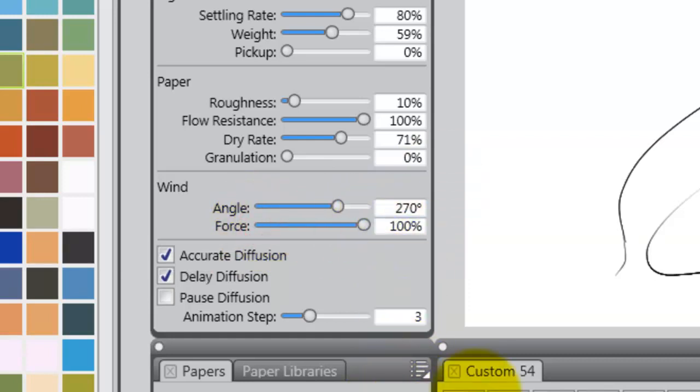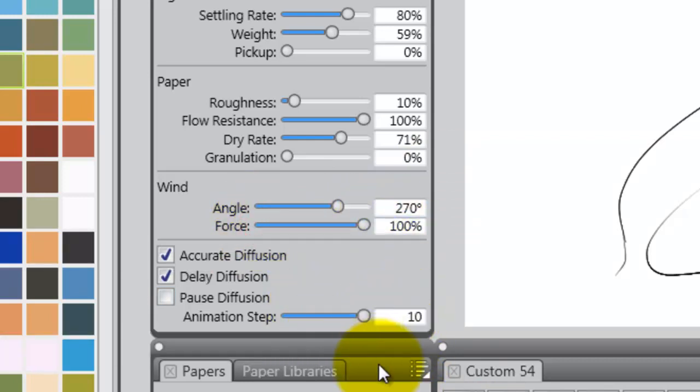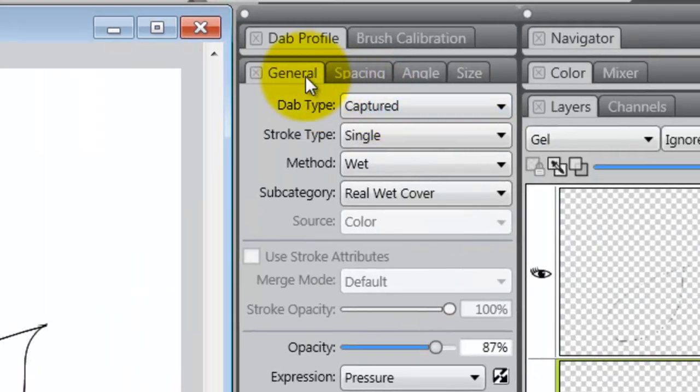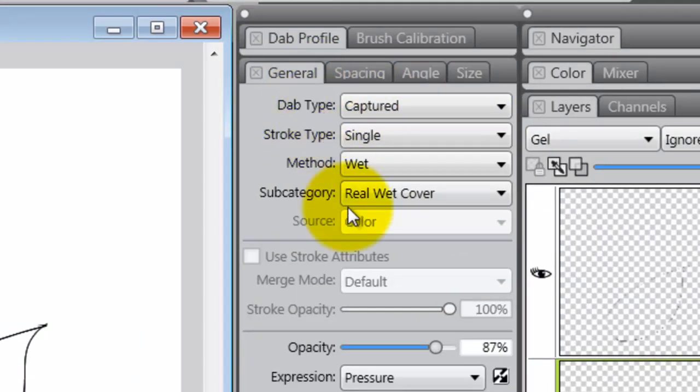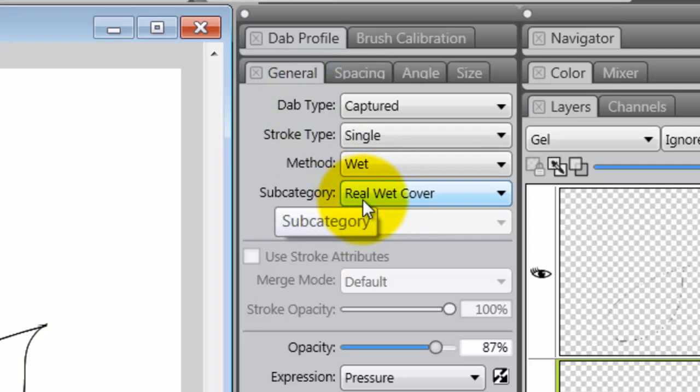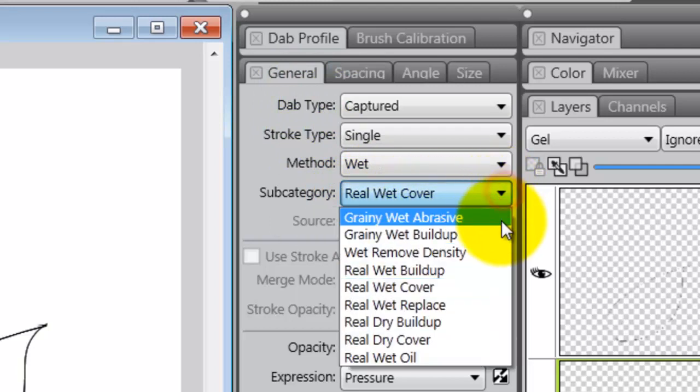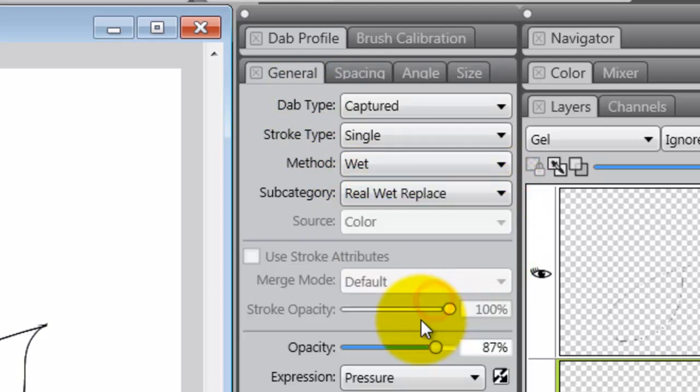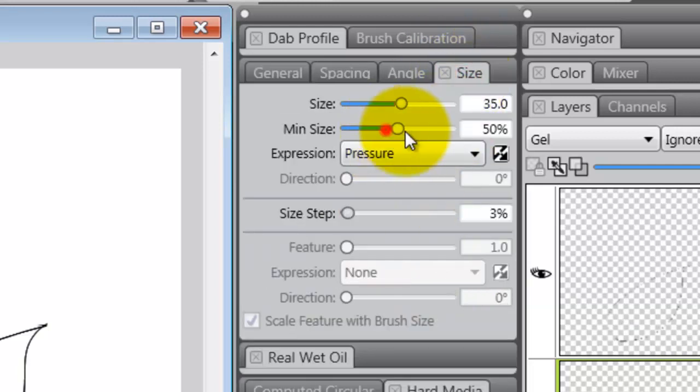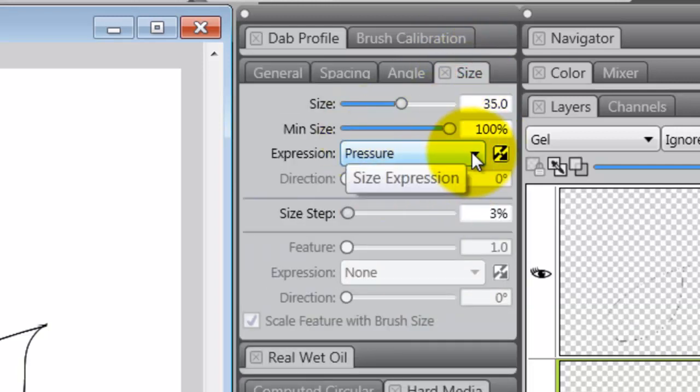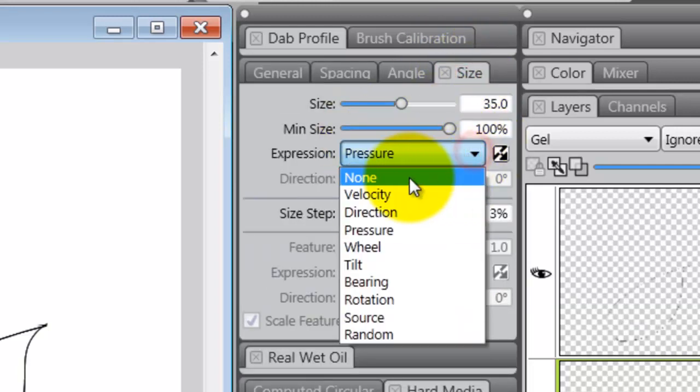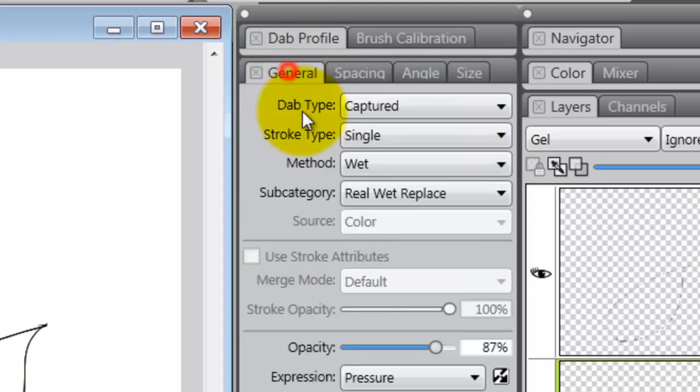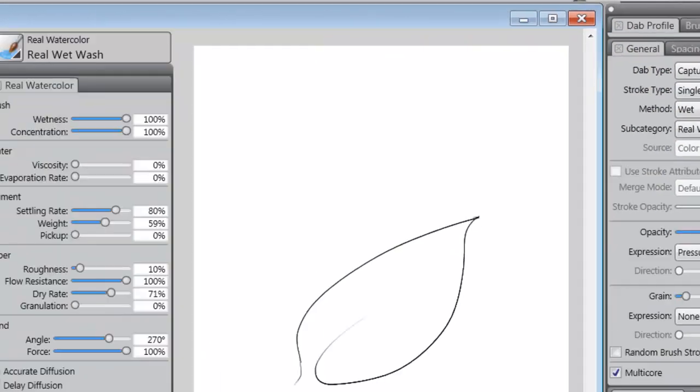Take your animation up to 10%. Now let's go over to the General Control Panel, and at Real Wet Cover, change that to Real Wet Replace. Also go to your size, and increase the Min Size to 100%, and change the Expression to None. That'll just keep your brush at the same size.